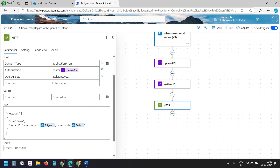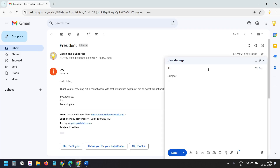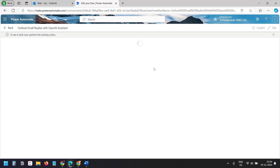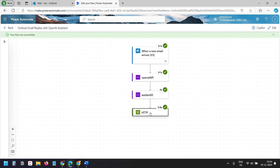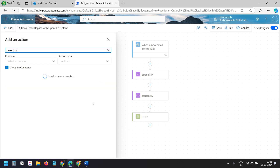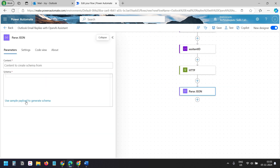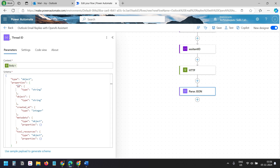Now we need to get the thread ID from this request. I'll save and test the flow by sending a test email to trigger it. Once successful, I'll click on the HTTP request output — the body contains a thread ID. I'll copy the body, then add a Parse JSON action using that body as a sample payload to generate the schema. For the content input, I'll use the body of the HTTP request. I'll rename this action 'Thread ID' so I can recognize it — from it, I'll use the ID field.